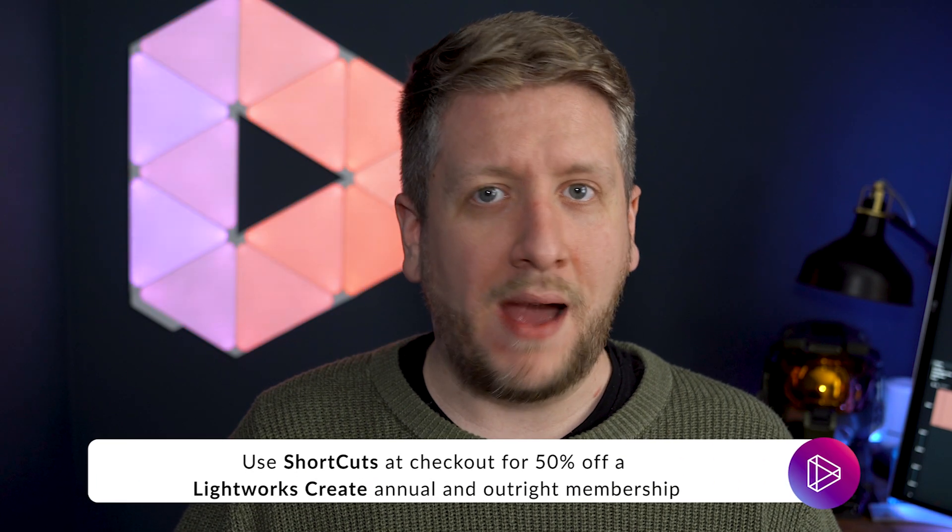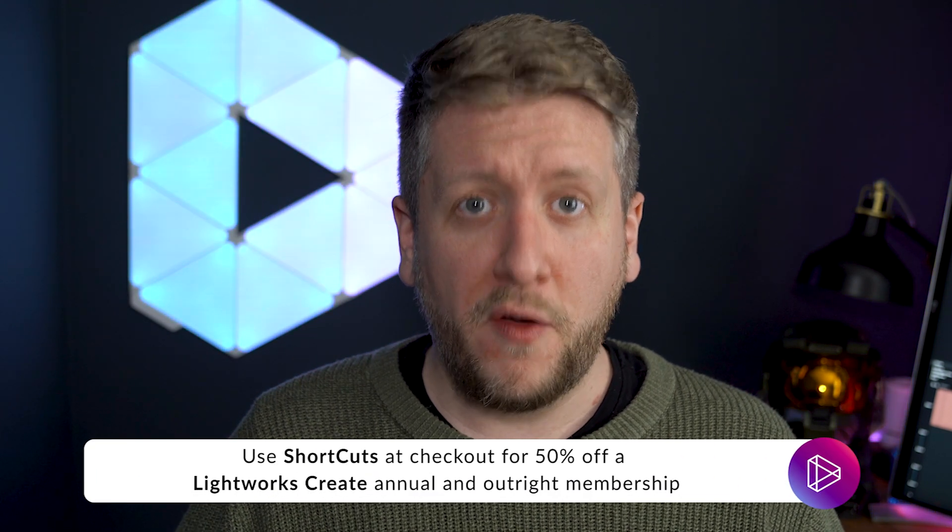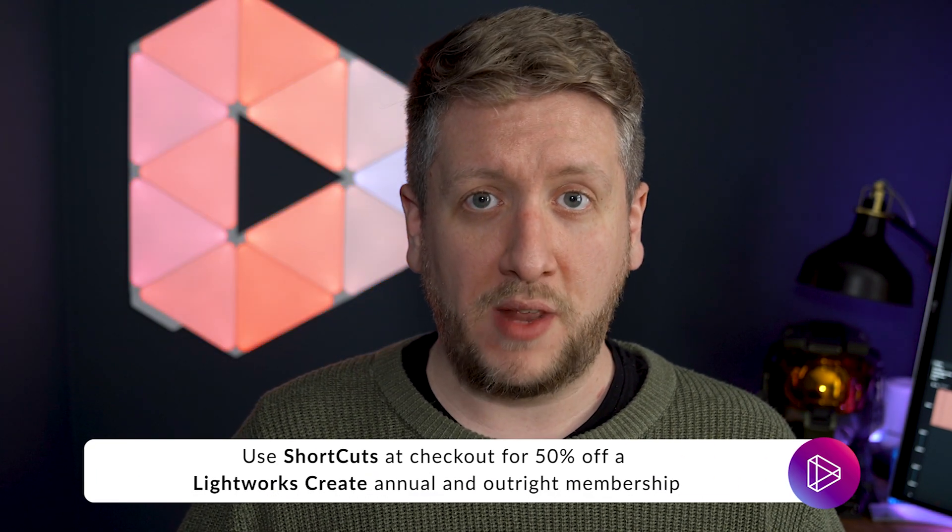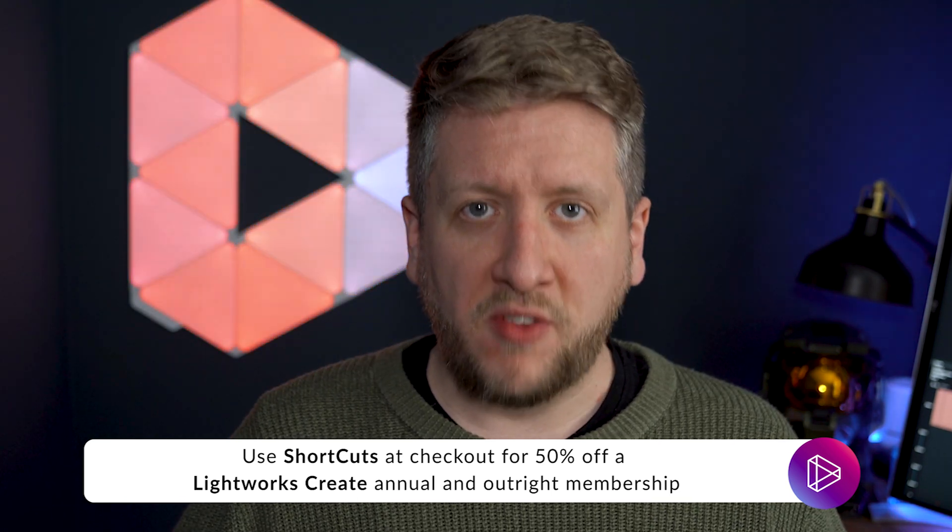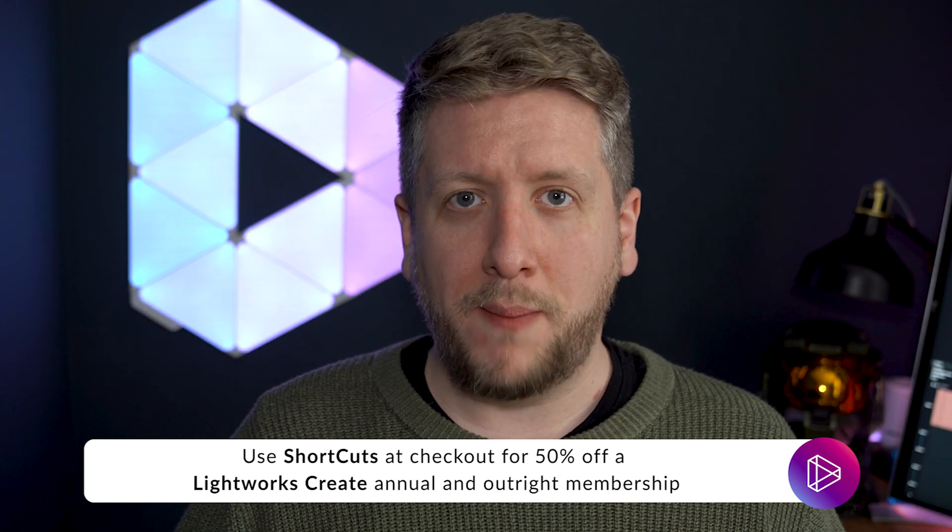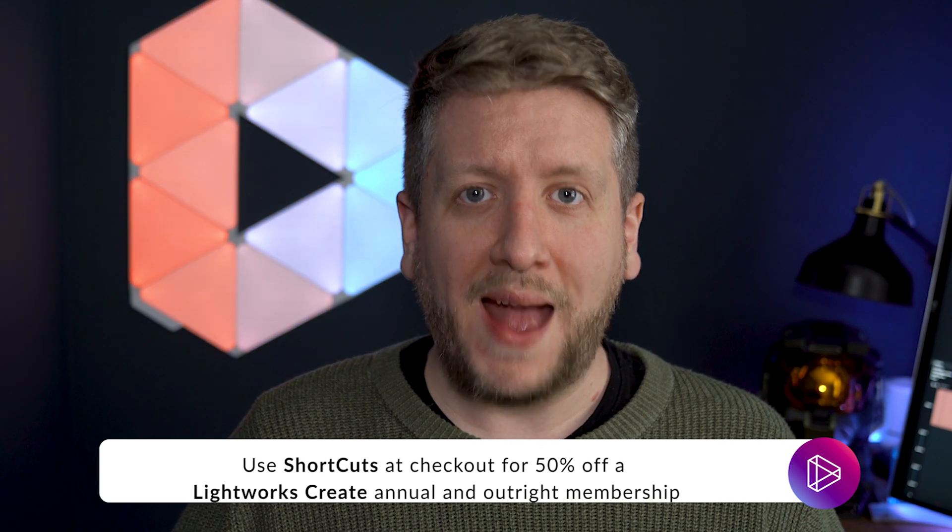That's SHORTCUTS in one word capital S capital C at checkout and I'm going to give you 50% off of that annual or outright membership to Lightworks Create. So please do take advantage of this deal. That's a Lightworks Create annual or outright membership and use the code SHORTCUTS at checkout to get 50% off. Thanks for watching.